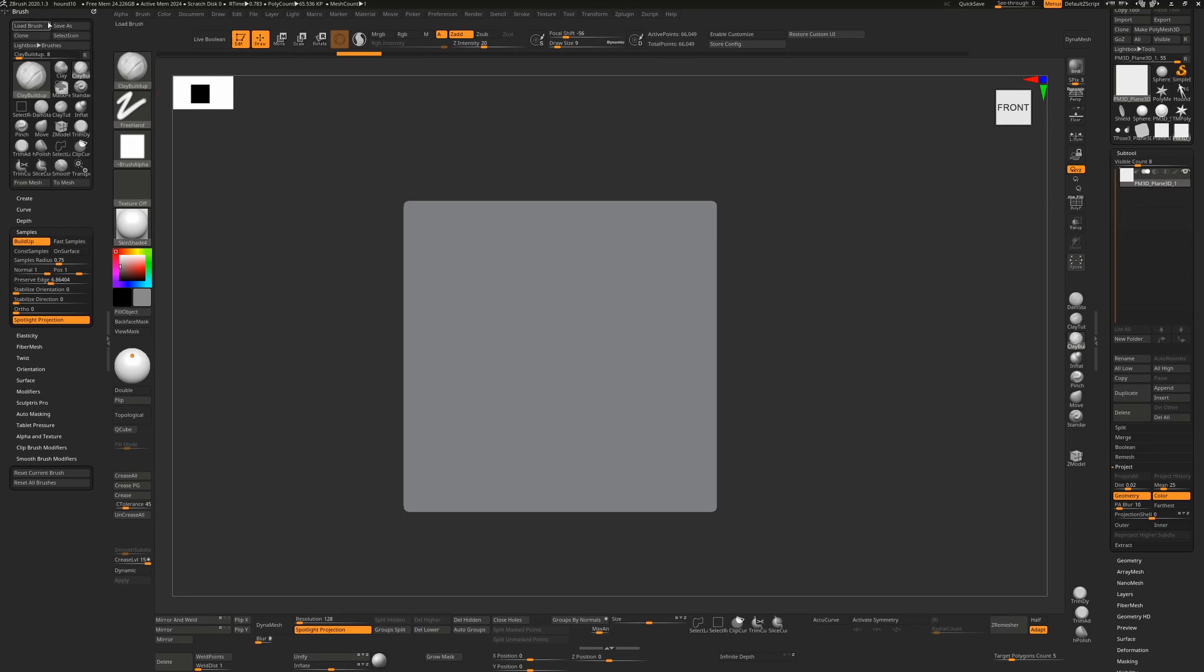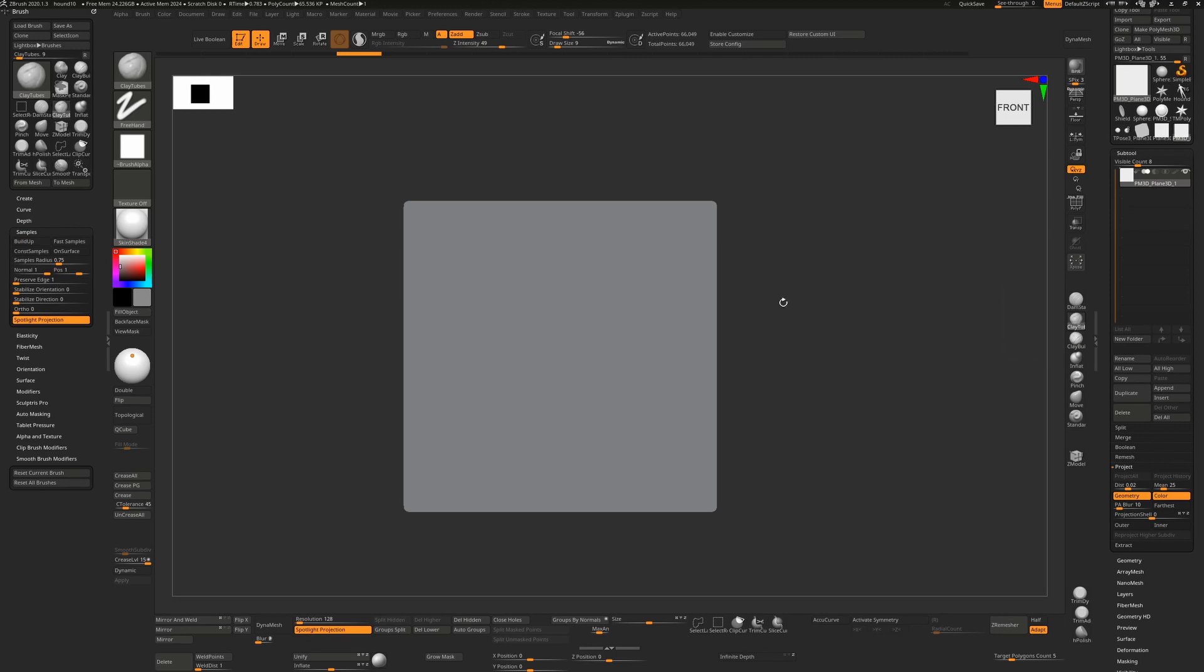You can see in the brush settings that the buildup is turned on for clay buildup. When we change to clay tubes it's turned off. So that's the main difference between these two. Also preserve edge.